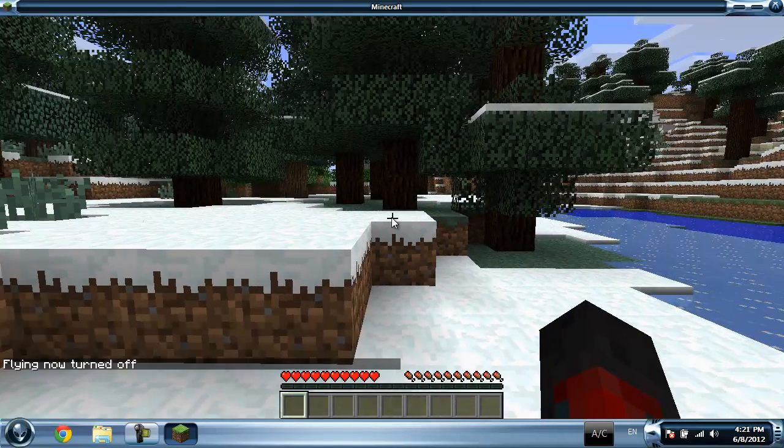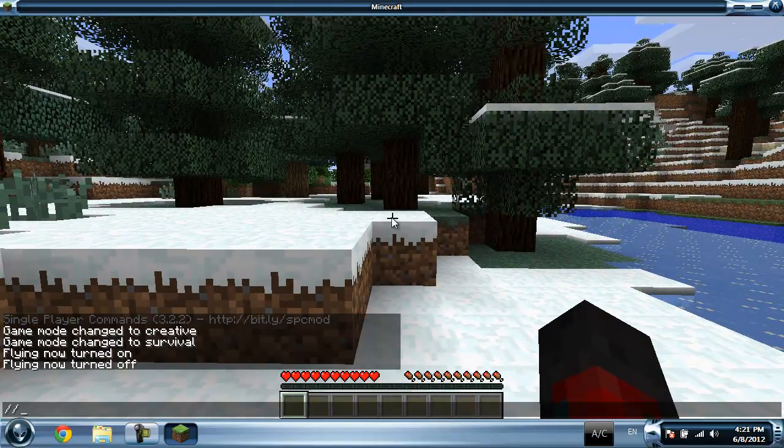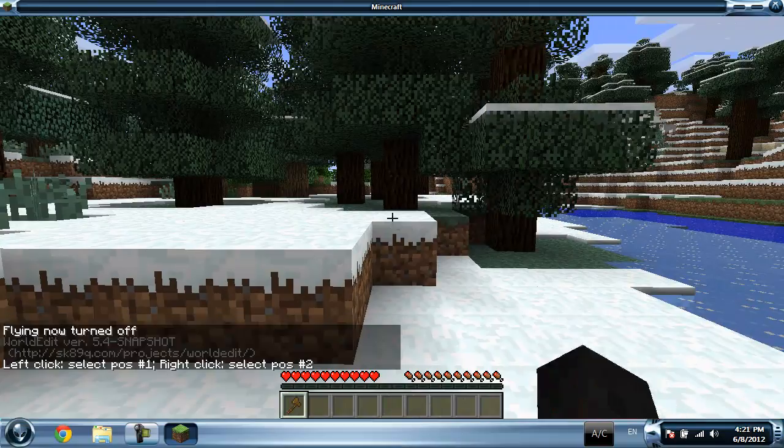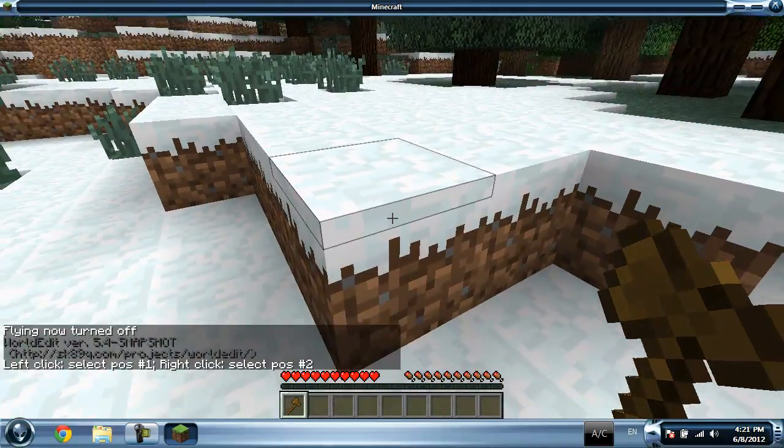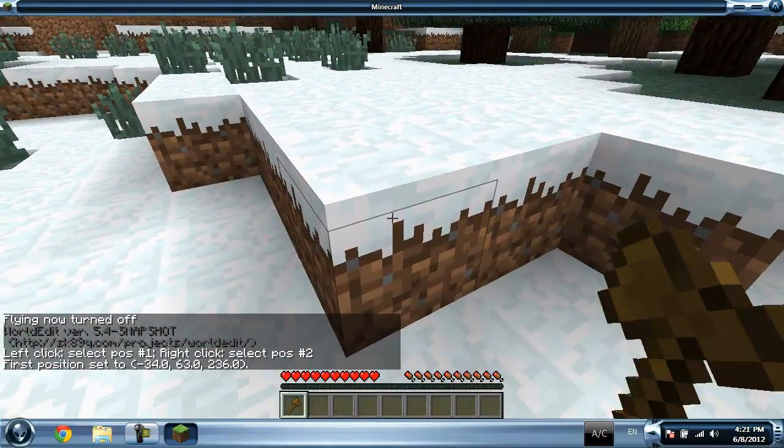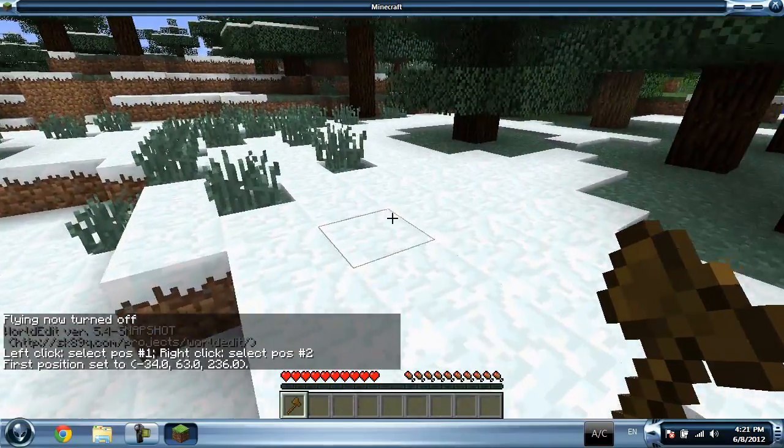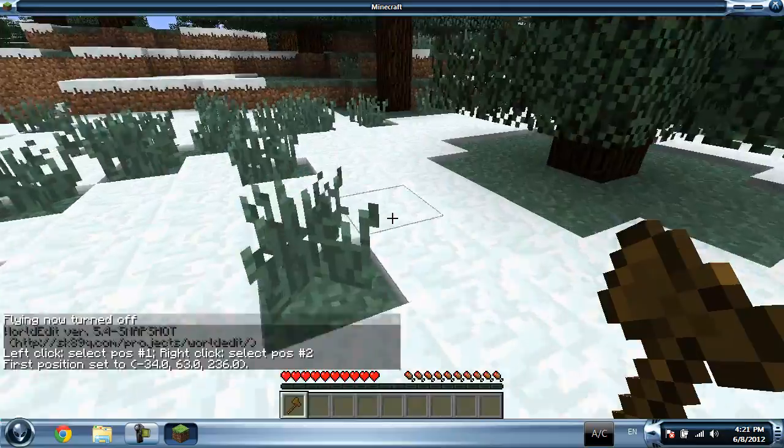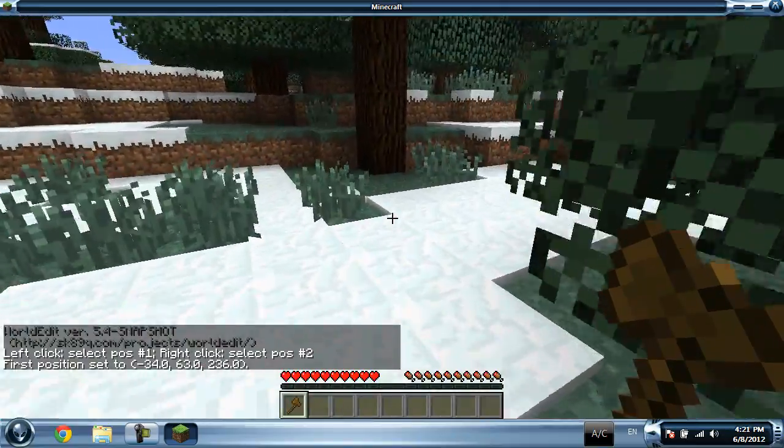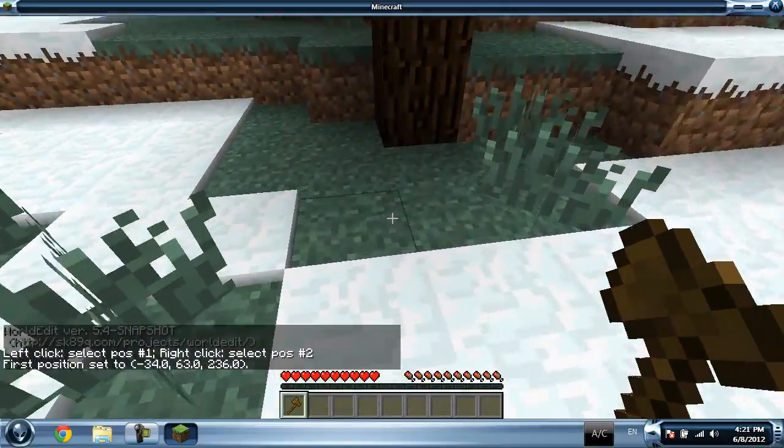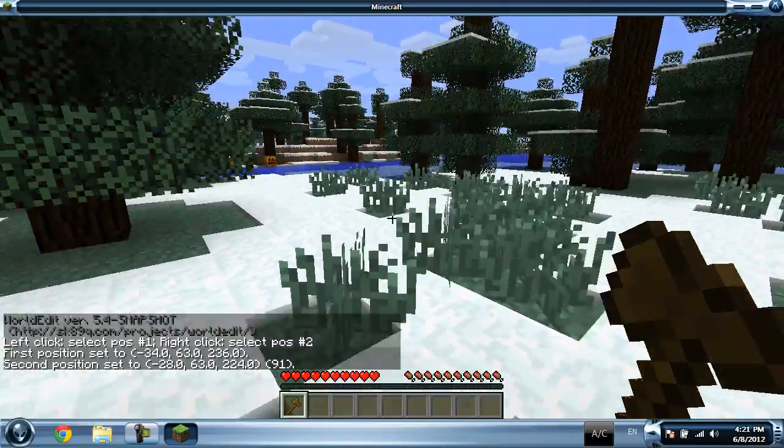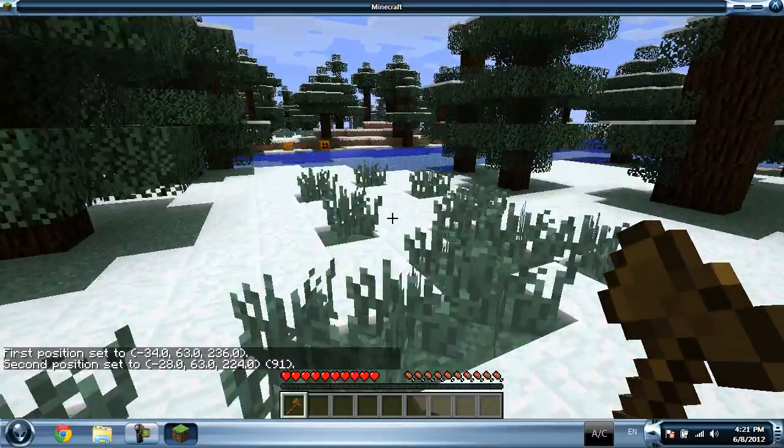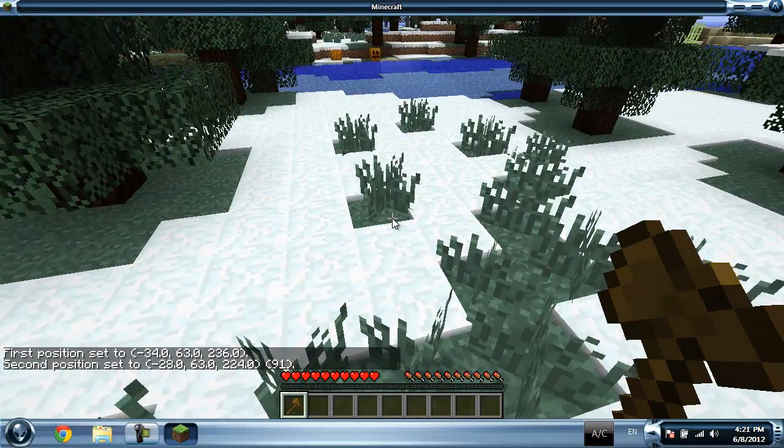I'm gonna type in double slash wand. This is my magic wand. First position set. I'm gonna set this one in here, looks like good enough.